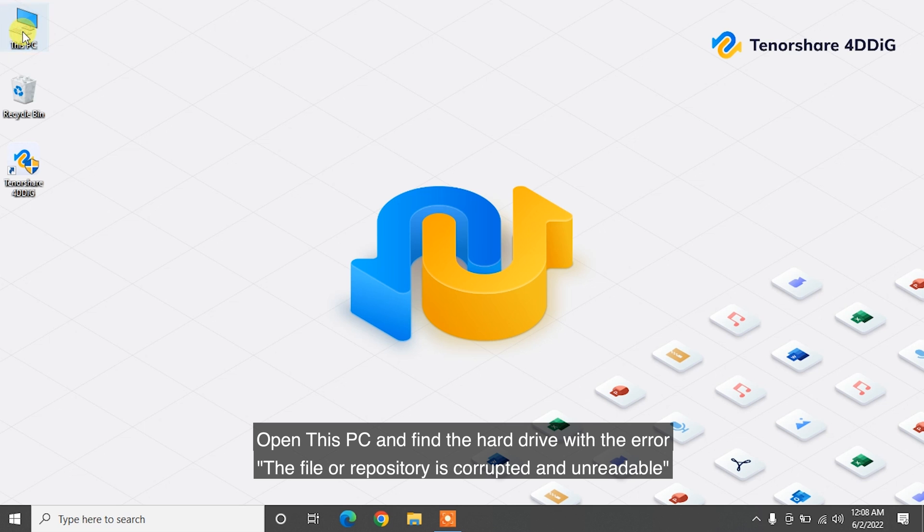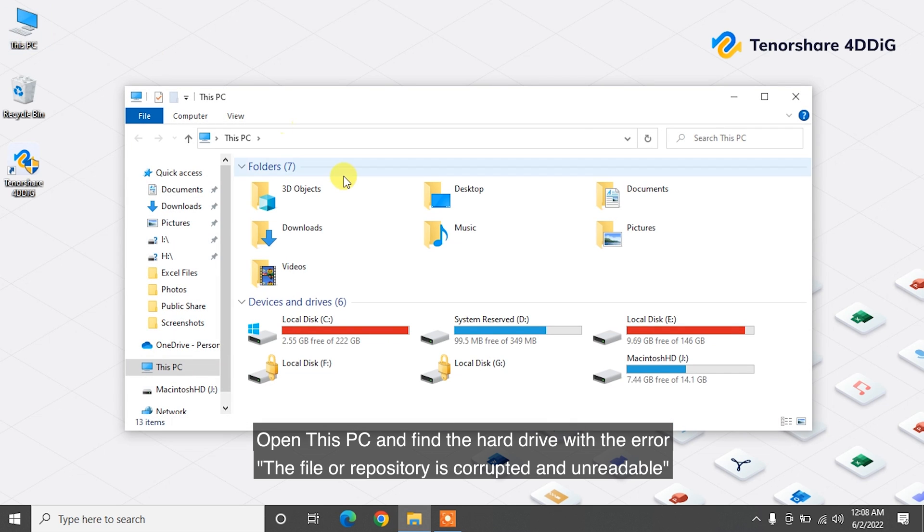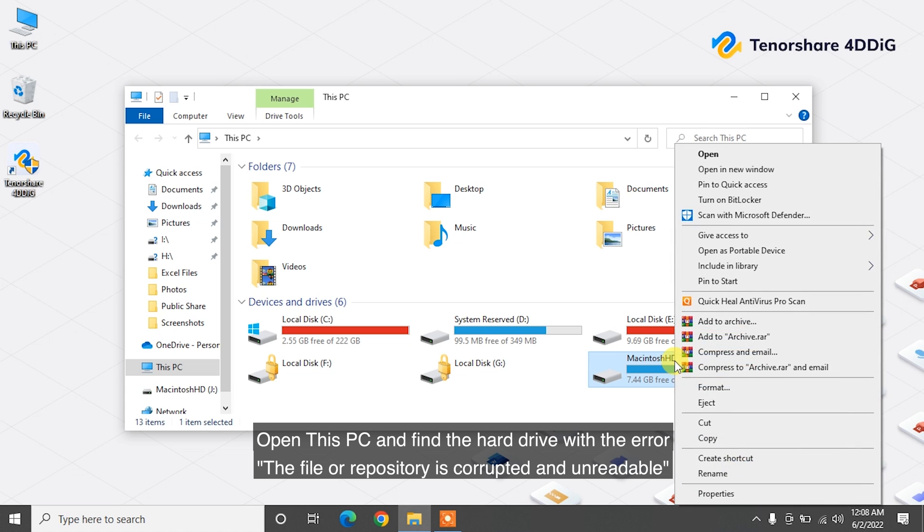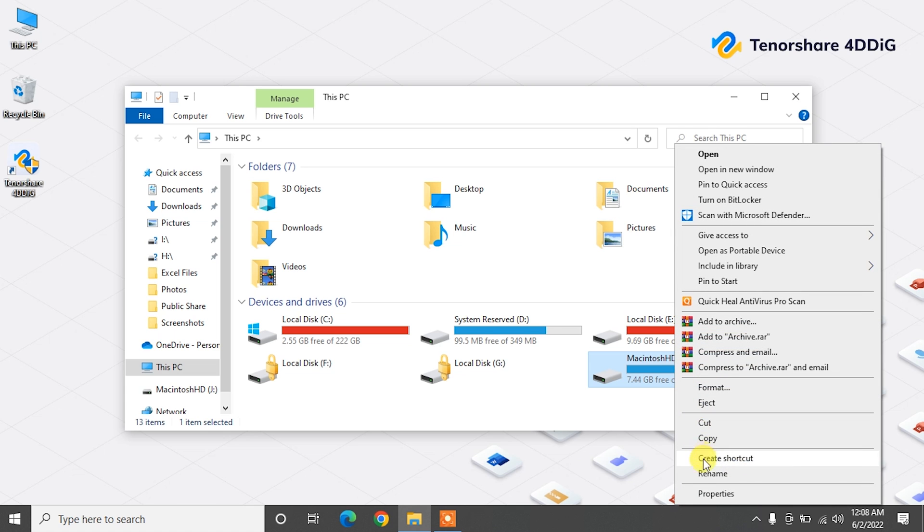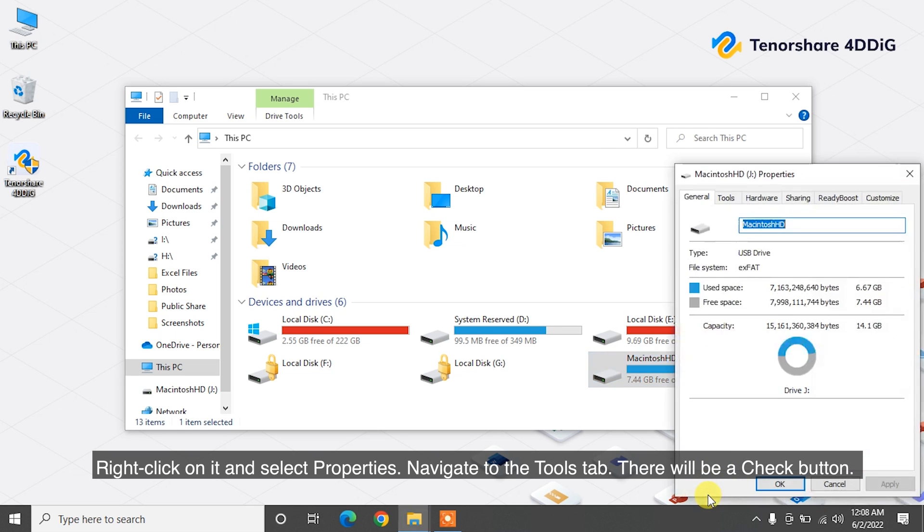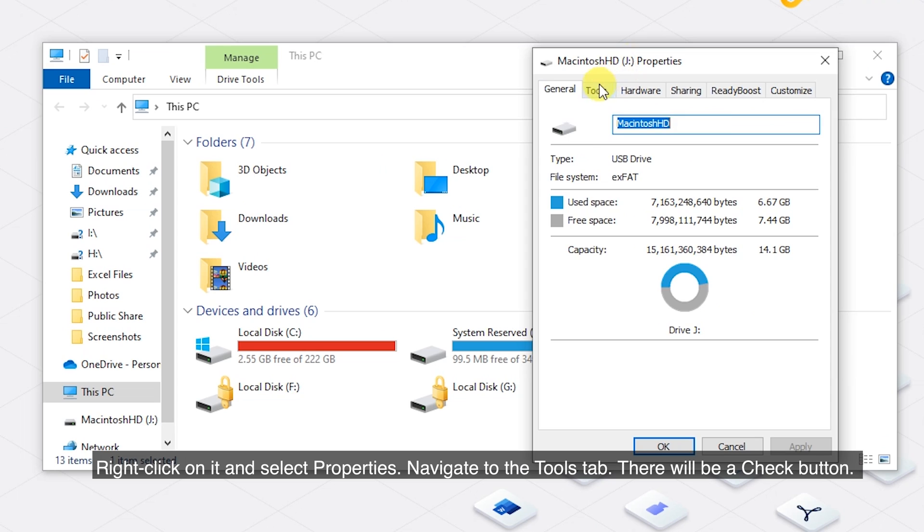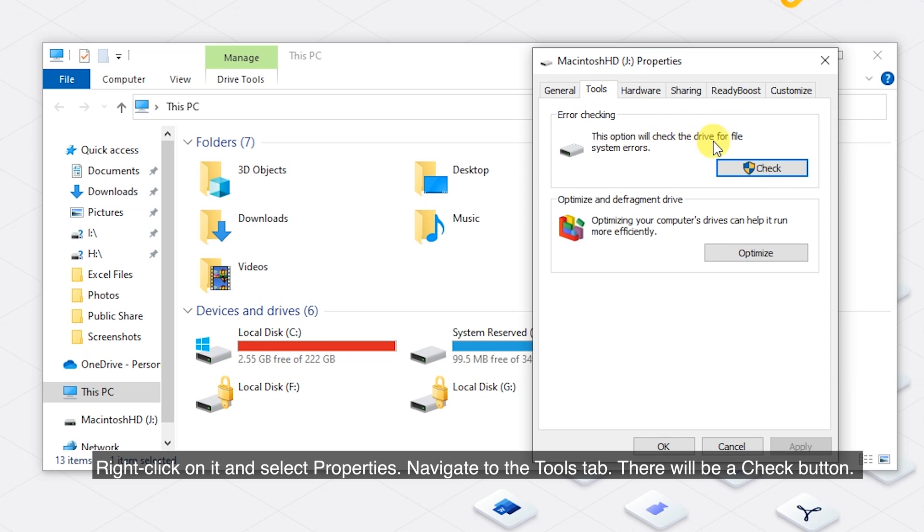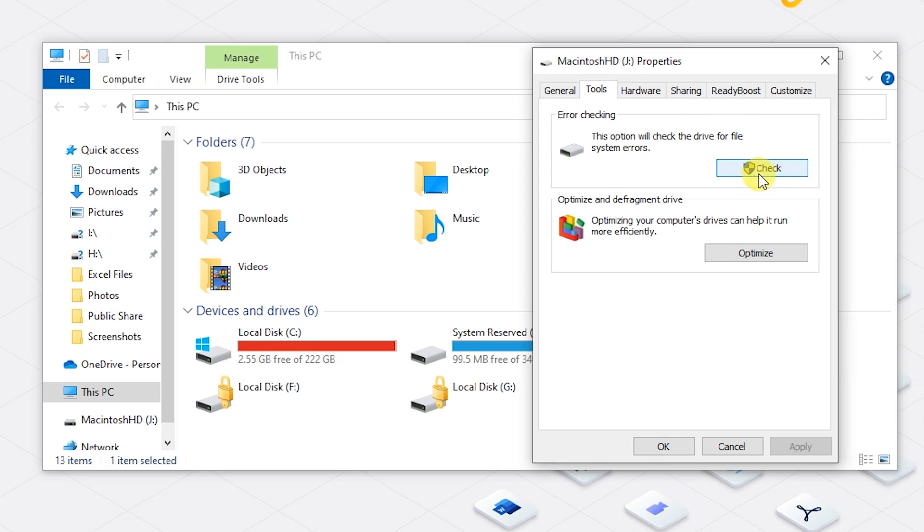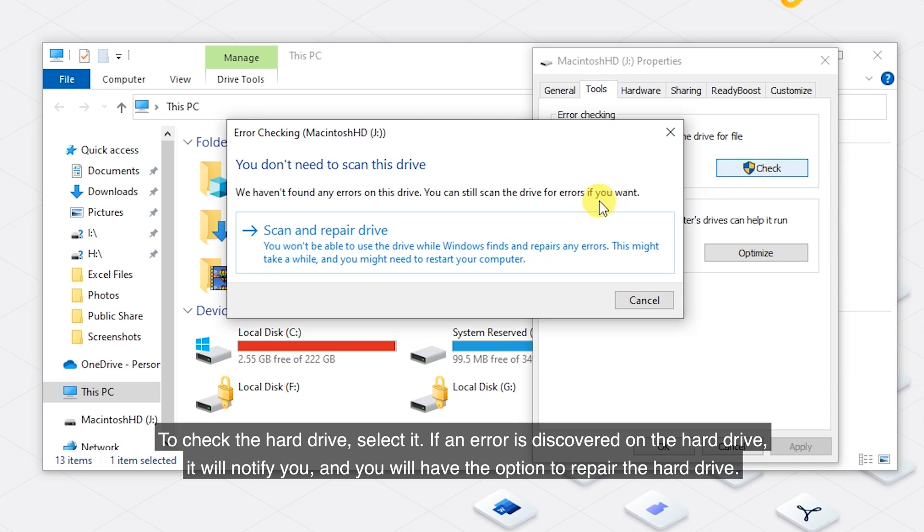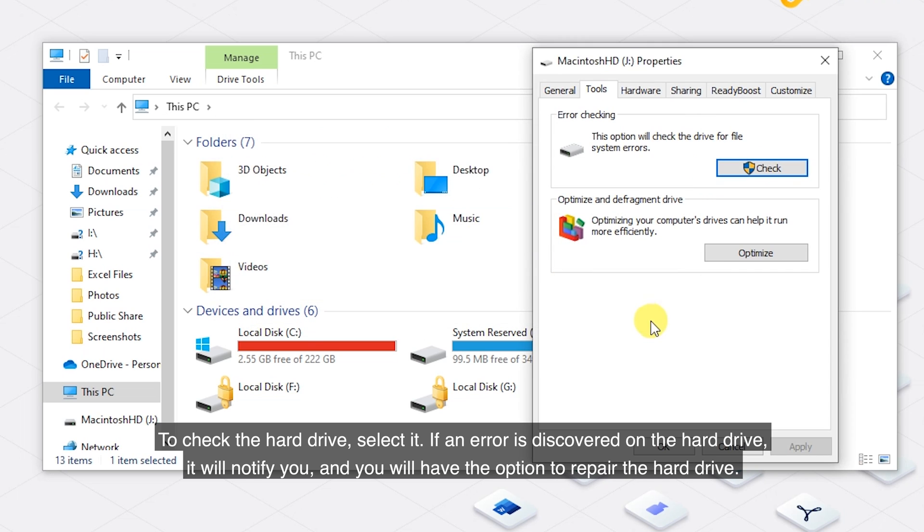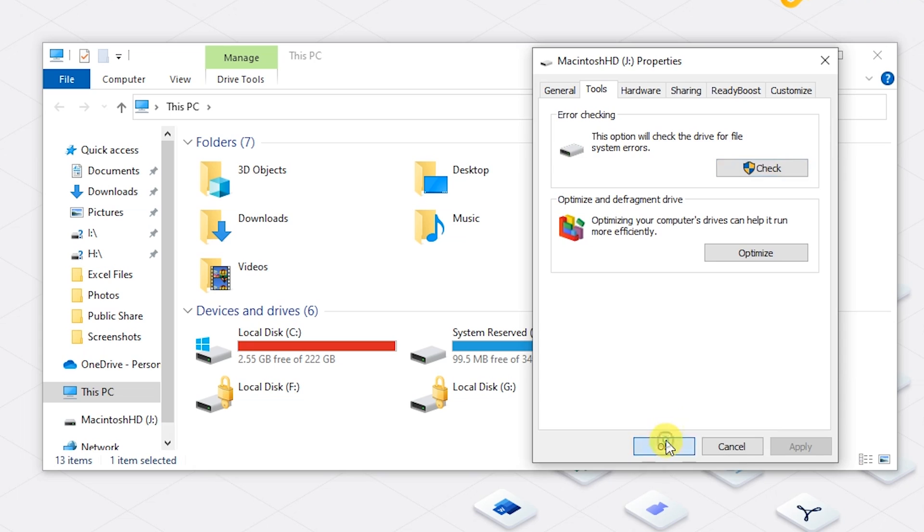Open this PC and find the hard drive with the error the file or directory is corrupted and unreadable. Right-click on it and select Properties. Navigate to the Tools tab. There will be a check button to check the hard drive. Select it. If an error is discovered on the hard drive, it will notify you and you will have the option to repair the hard drive.